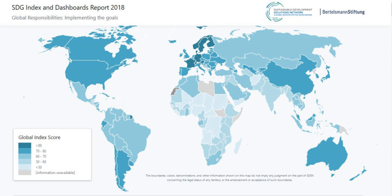Colombia proposed the idea of the SDGs at a preparation event for Rio+20 held in Indonesia in July 2011. In September 2011, this idea was picked up by the United Nations Department of Public Information 64th NGO Conference in Bonn, Germany. The outcome document proposed 17 Sustainable Development Goals and associated targets.